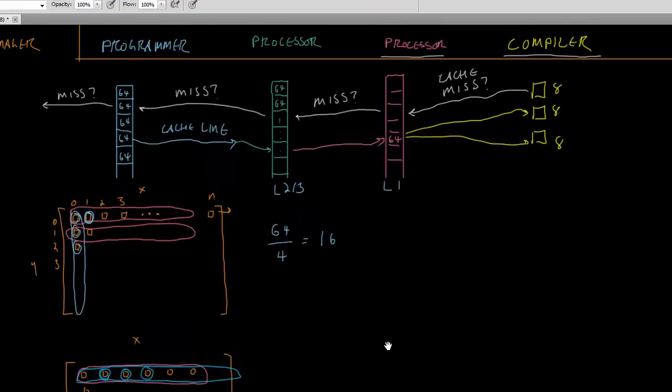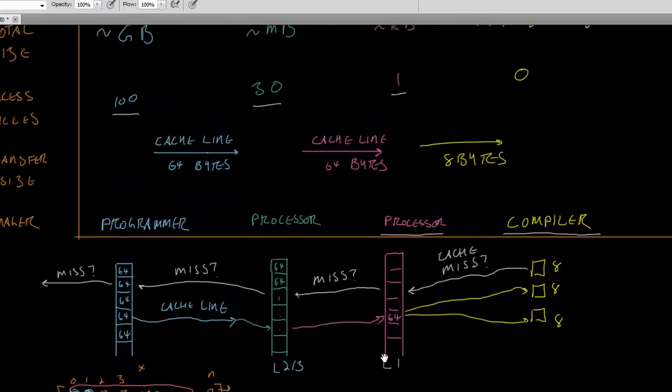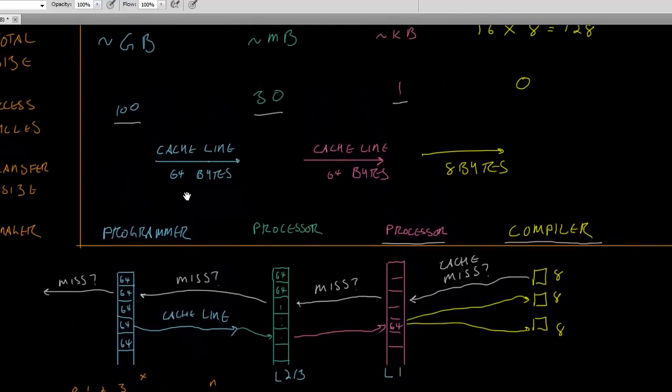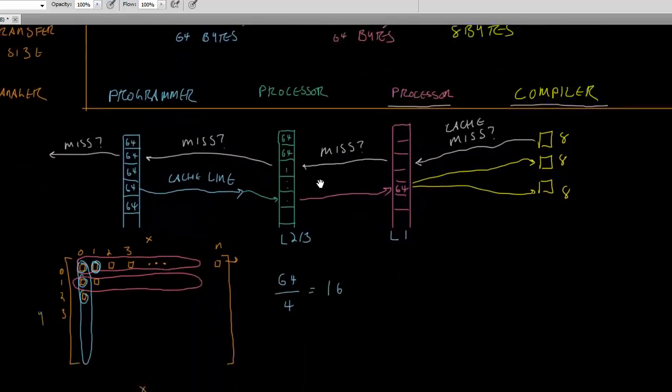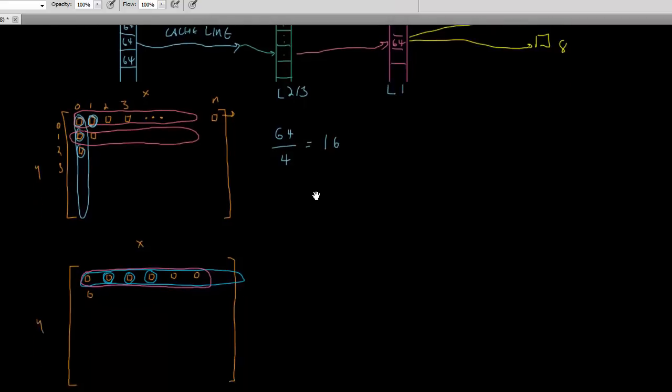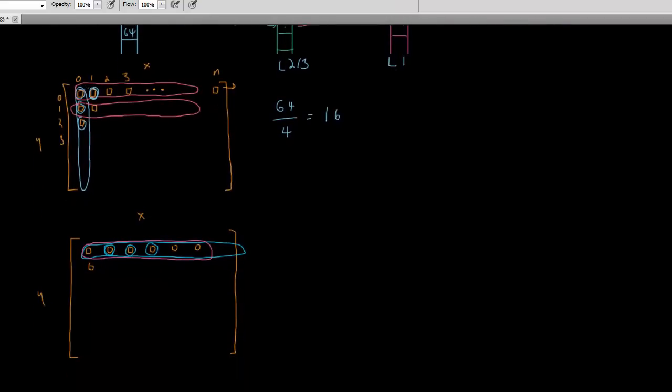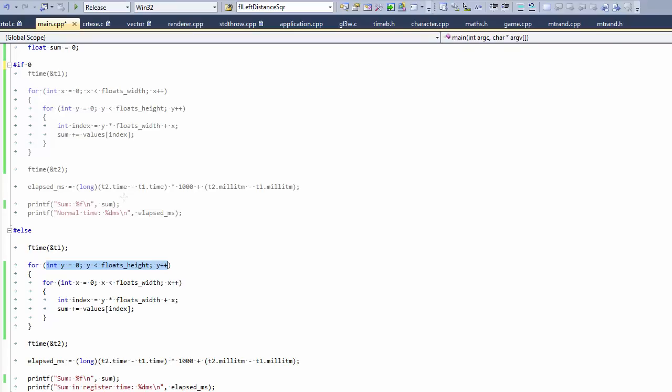Whereas up here, we had to pay the, we had to pay the 100 cycles, 100 cycles every time we hit a new row. So this should be much faster now, according to this model.